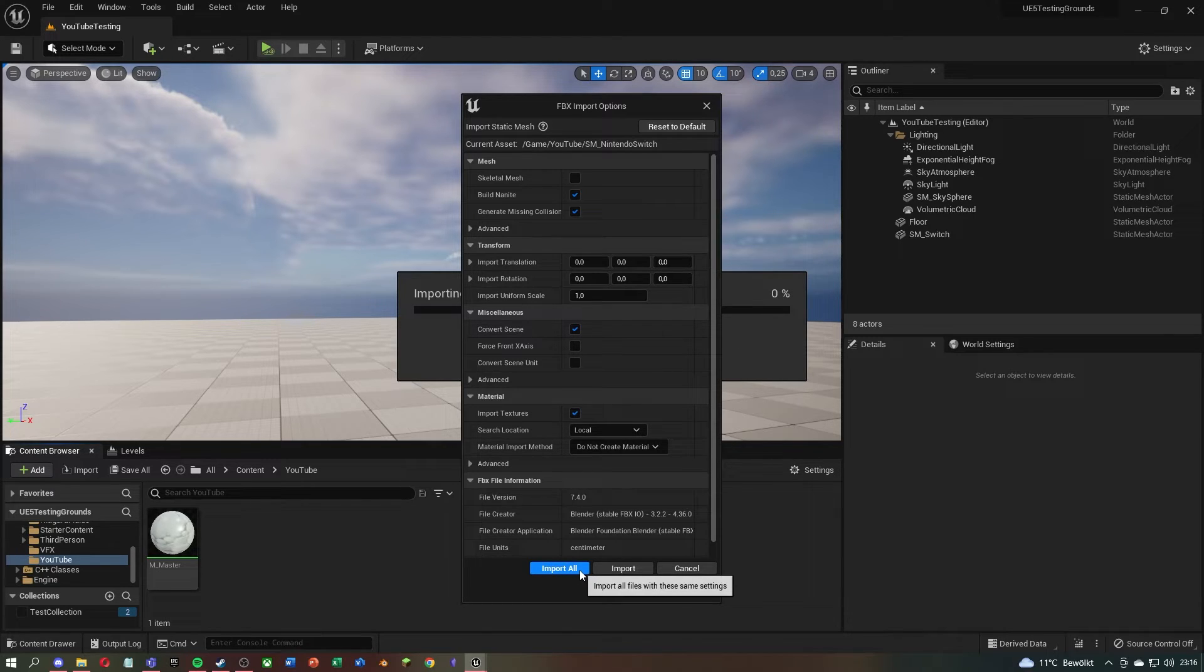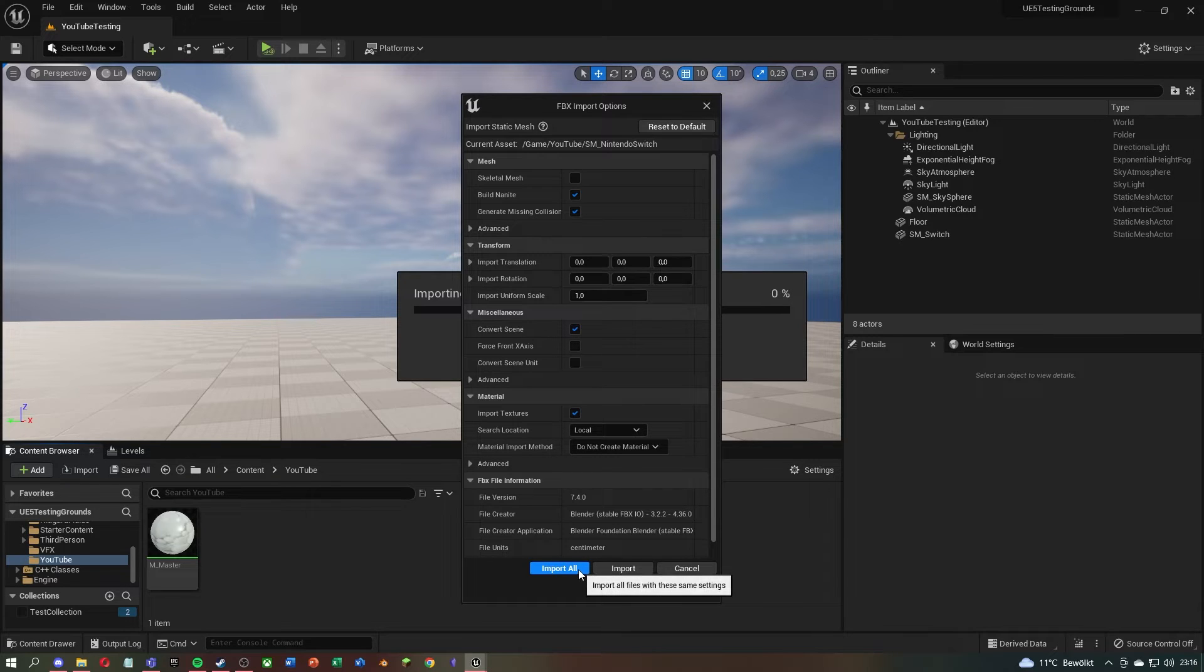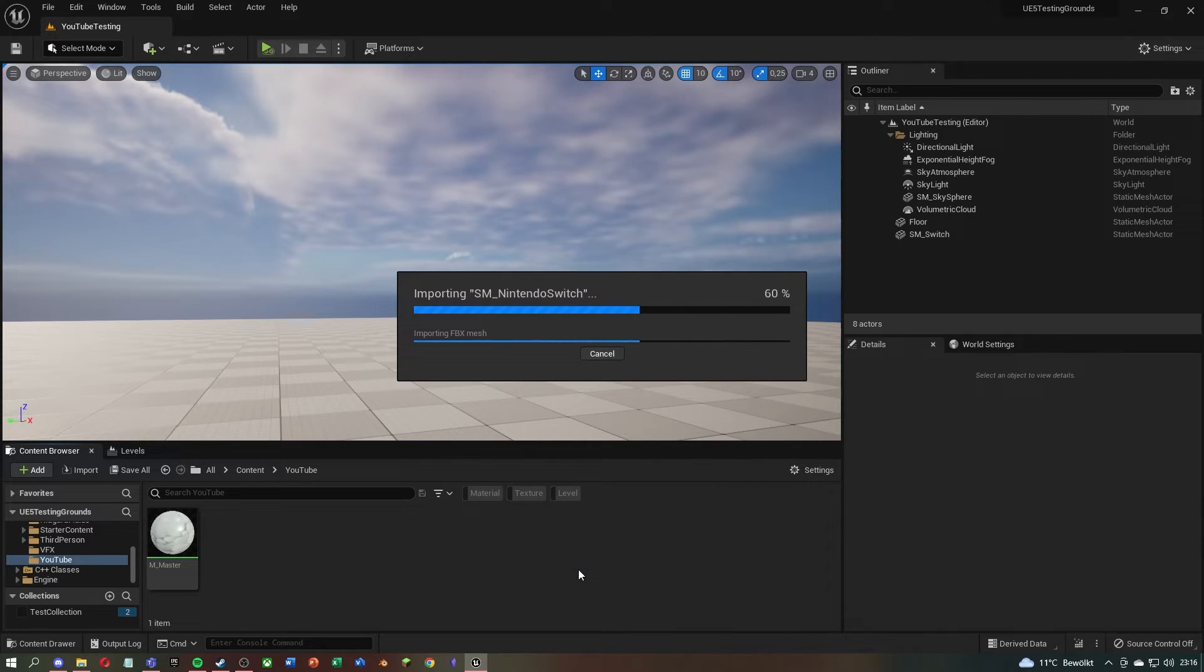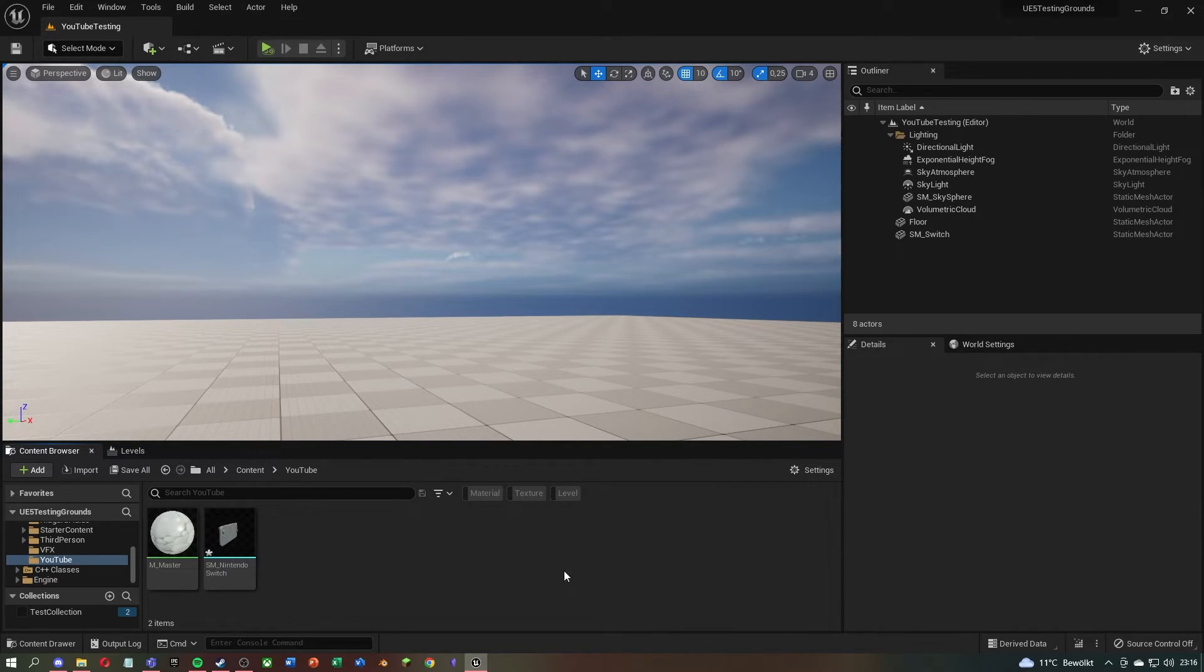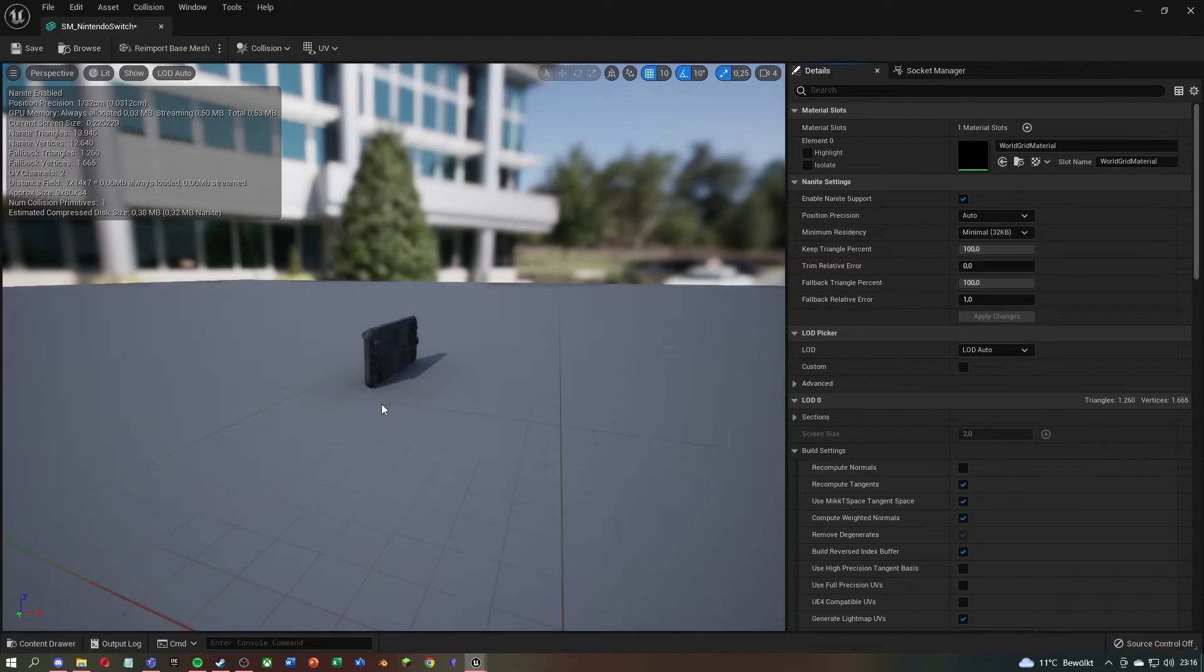But what I definitely recommend is to select under Material Import Method, do not create material, because we already have a master material. If you are done, just click on Import or Import All if you have multiple 3D models.